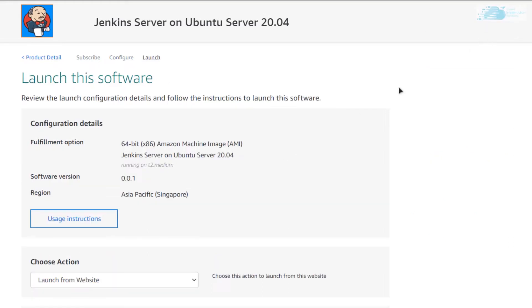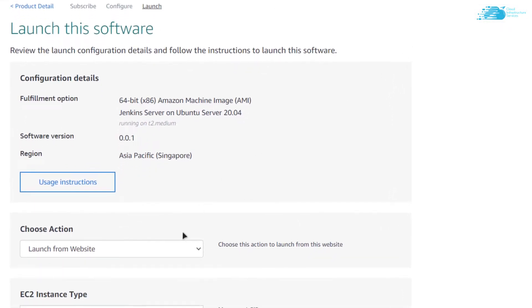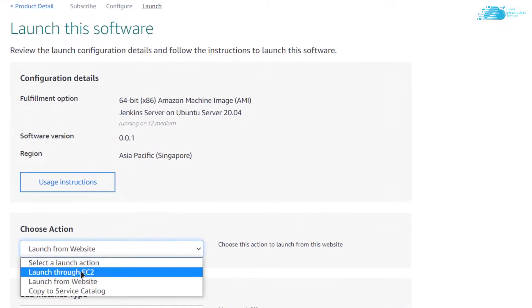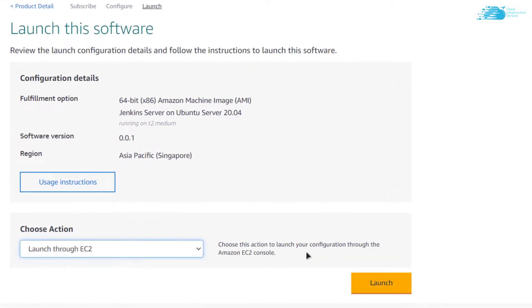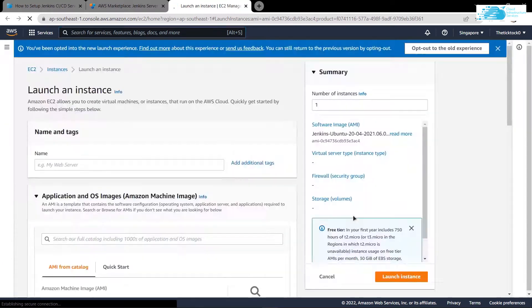You can launch the EC2 virtual machine from either the website or the EC2 management console. I am going to change it to launch through EC2 and then click on launch. In a new tab you will be taken to EC2 management console where you can customize your virtual machine.